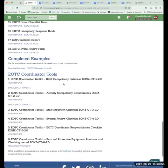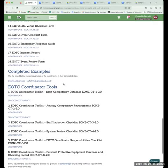So that's the toolkit — there's obviously lots of other stuff in there as well for you to have a look through.